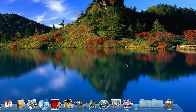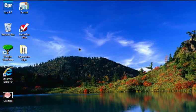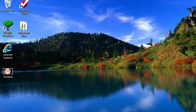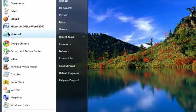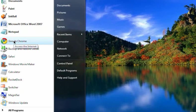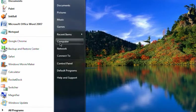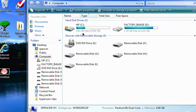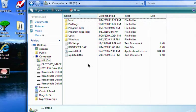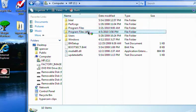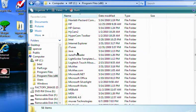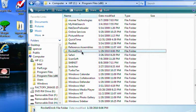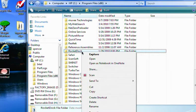So how to fix that is you just go to start, computer, C drive, program files, and then you highlight Rocket Dock, right click it,